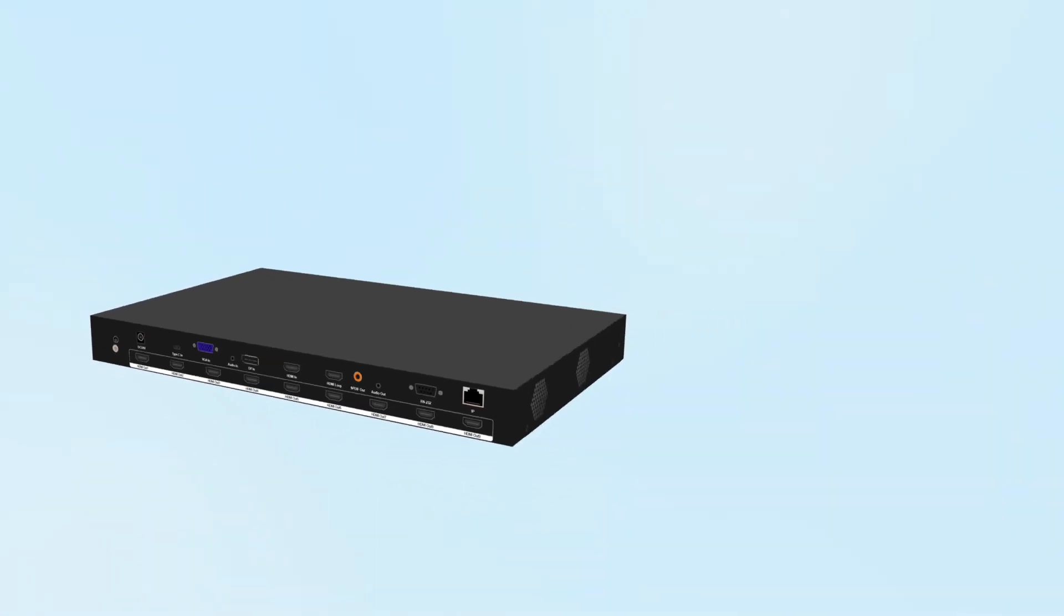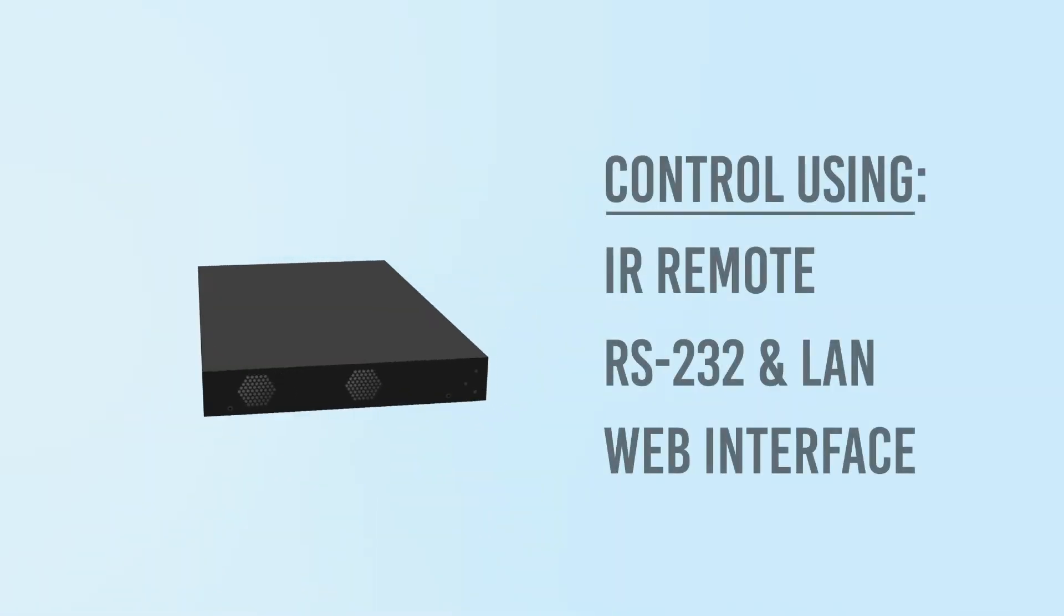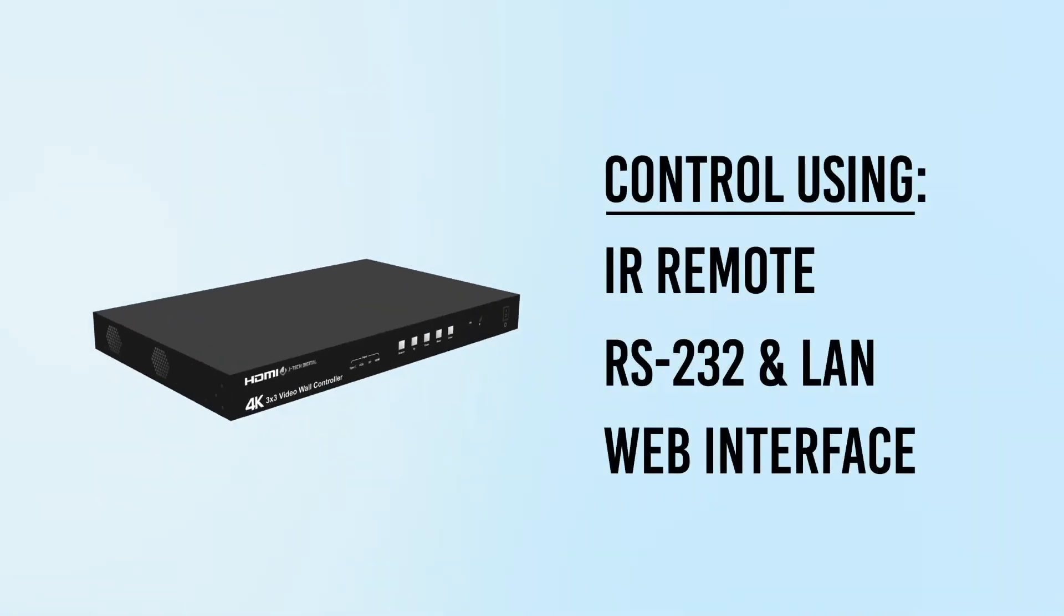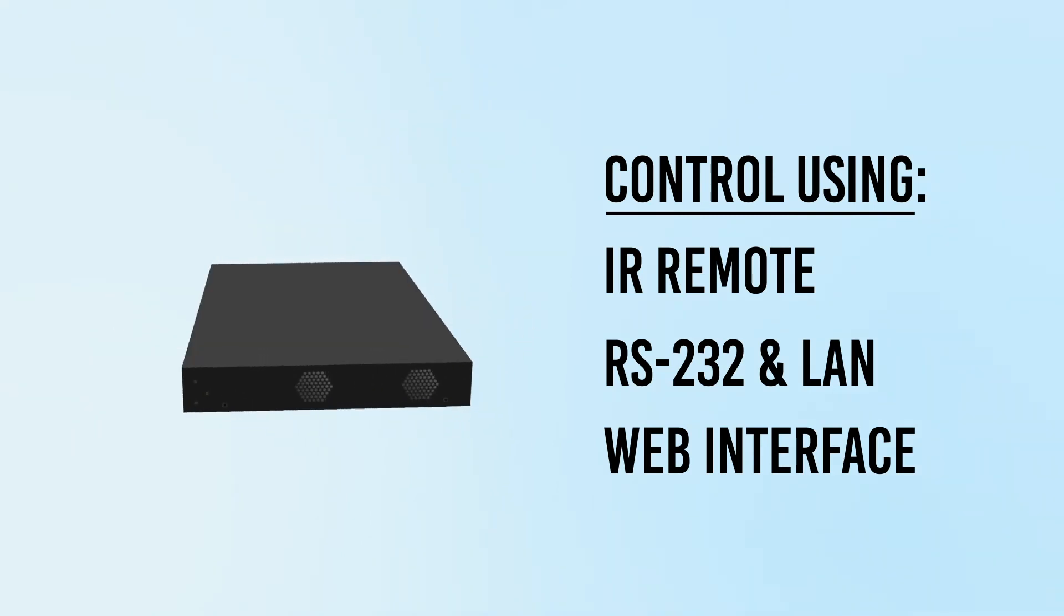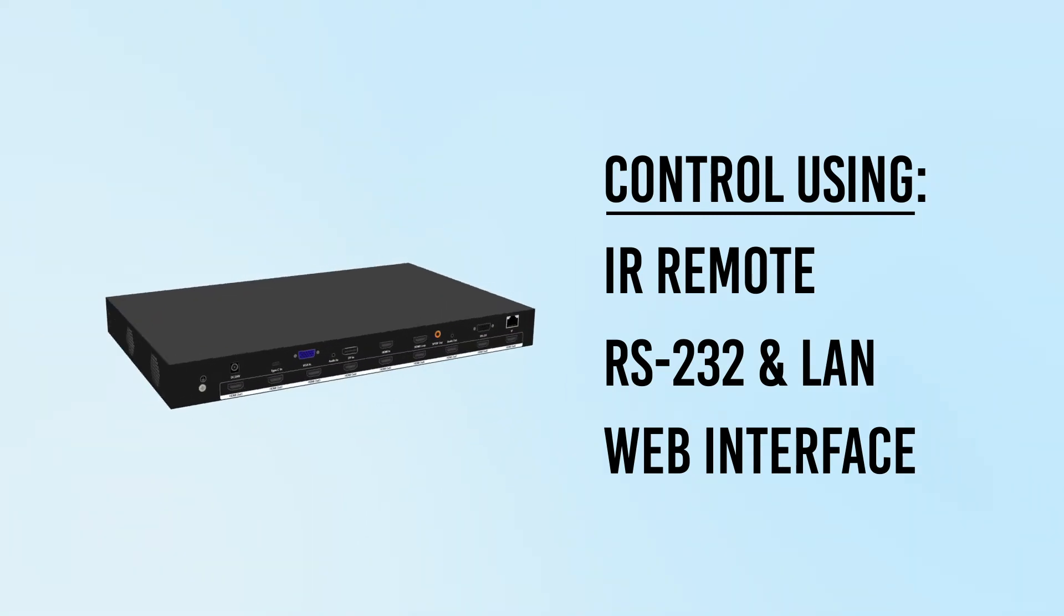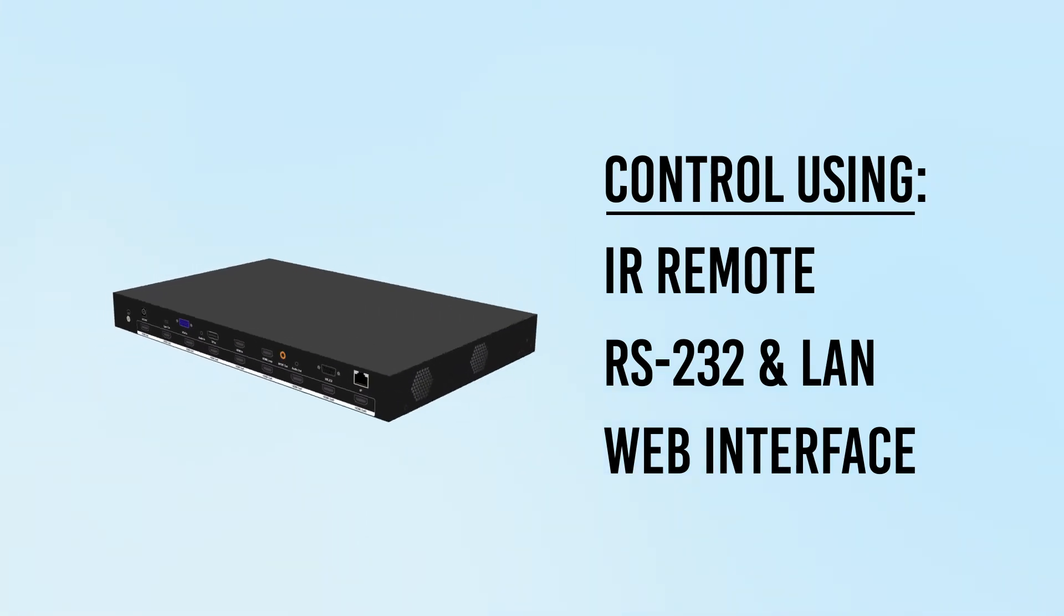You can control the wall controller through the IR remote, the RS-232 and LAN ports, or the web interface.